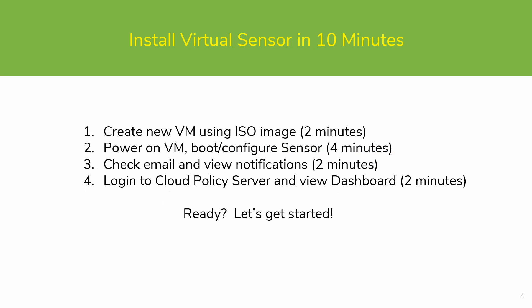We will be following four steps. First, create a new VM using the ISO image previously downloaded. Second, power on the VM and configure the sensor. Third, we'll be checking email and verifying that we have received notifications from the system. And last, we will log into the cloud policy server and view the dashboard.